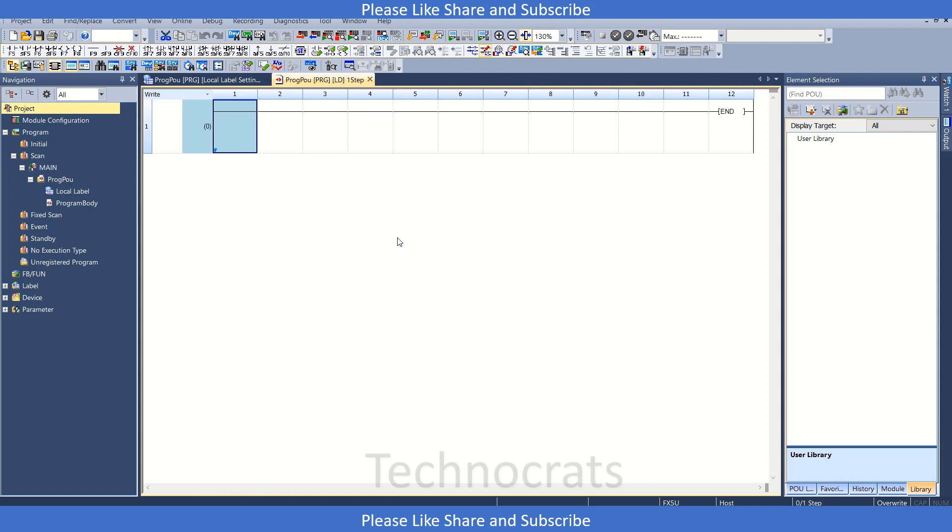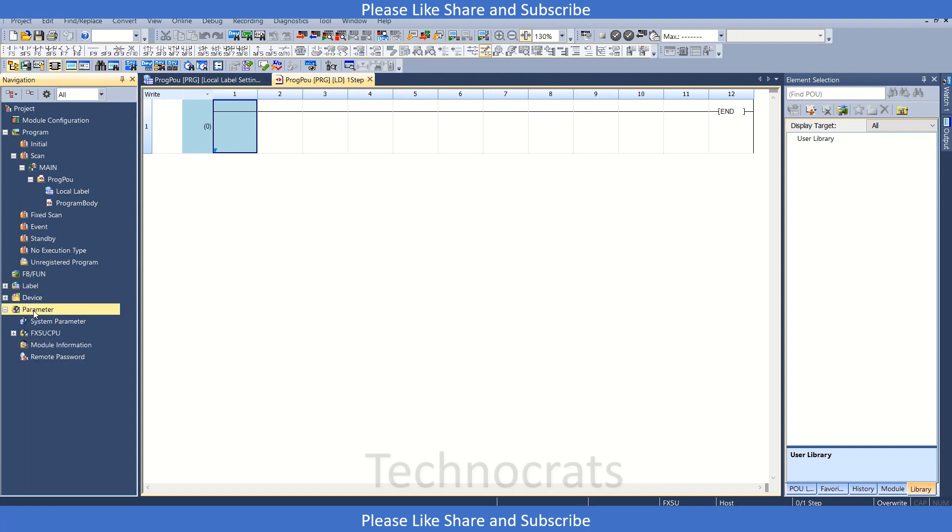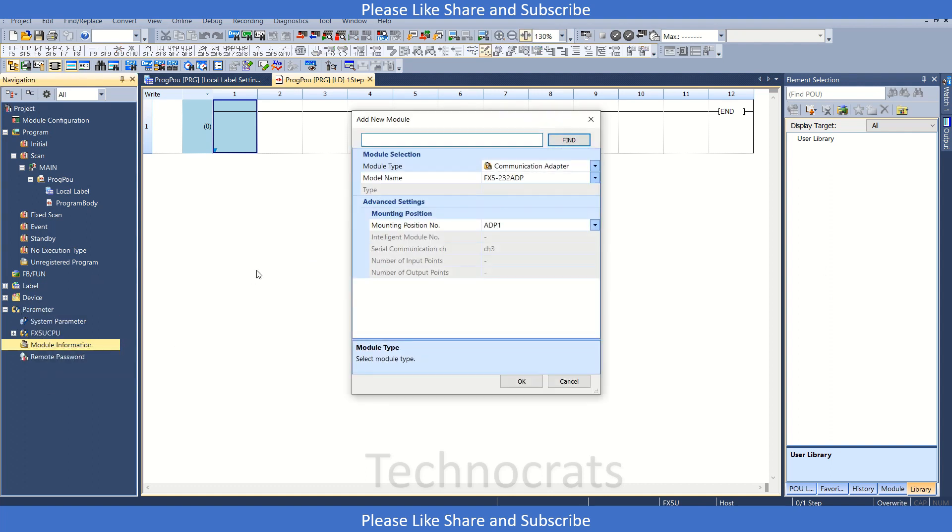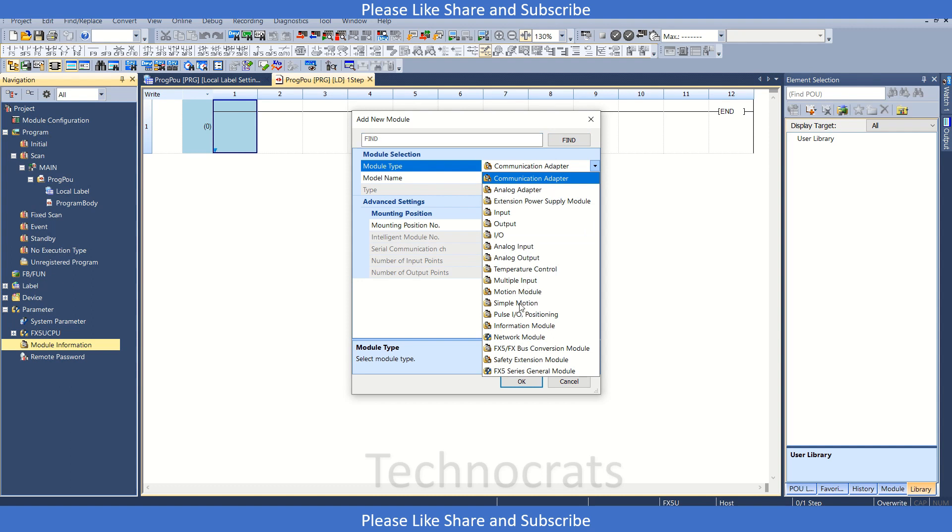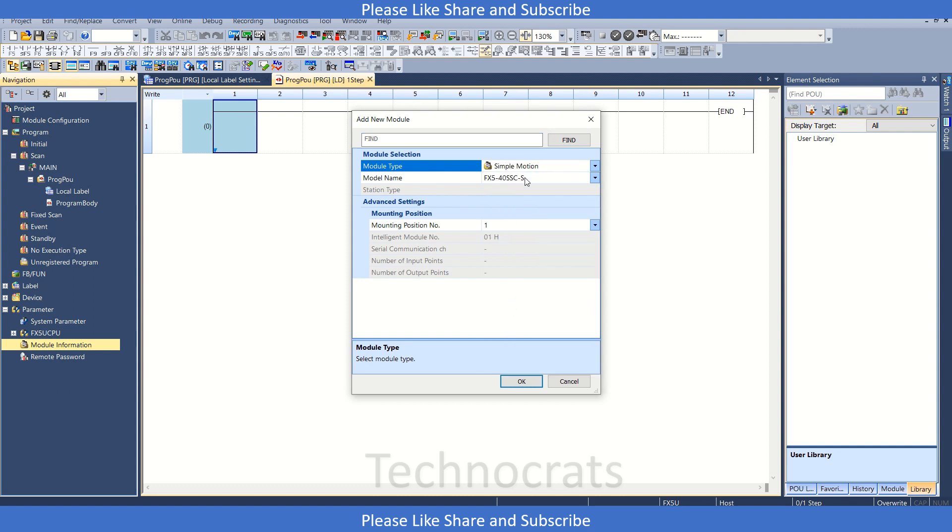So first of all, I will create a new project with the FX5 as a PLC, and I will go to the parameter section and add 140SSC, that is my simple motion module, in the project. So click OK.